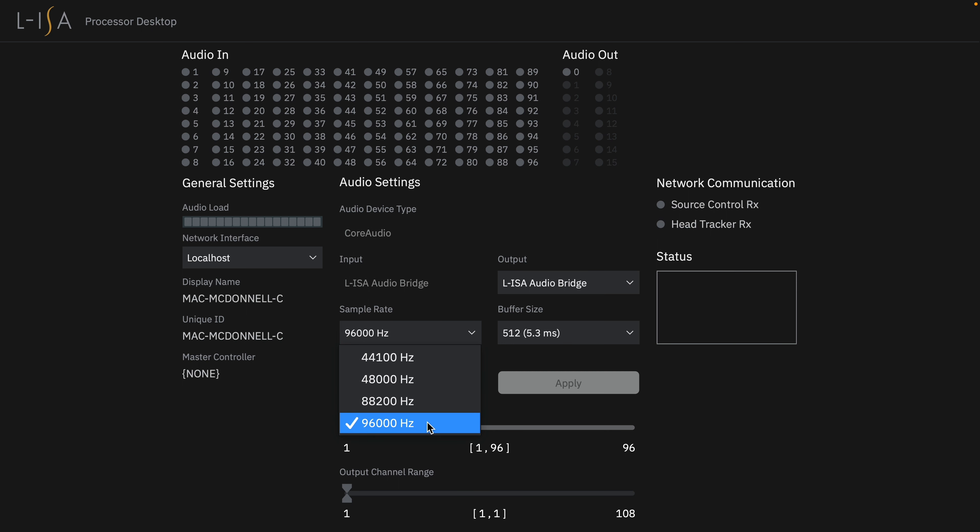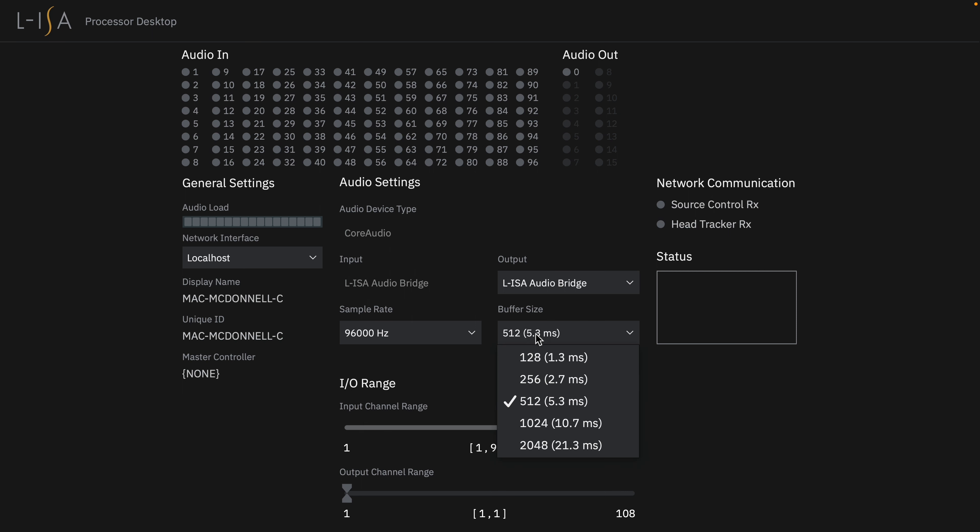You can also adjust your buffer size to control the amount of latency in the ELISA processing. You may need to increase to a larger buffer size depending on your computer's specifications to optimize your performance.